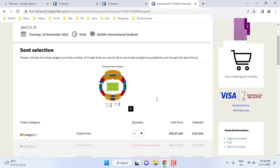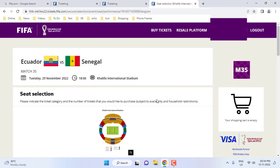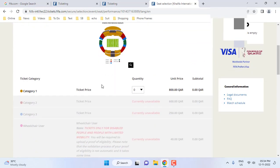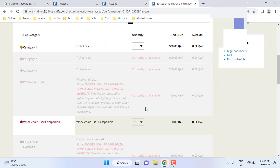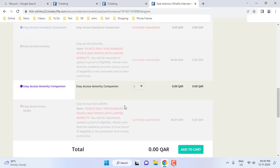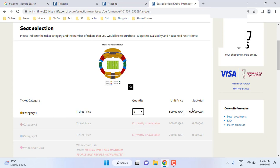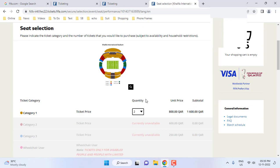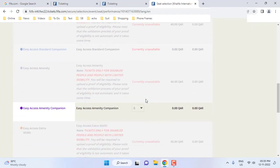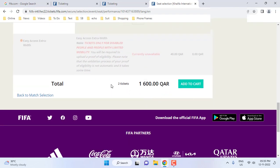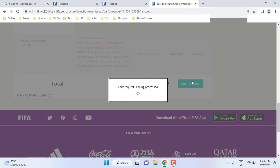Check availability — it has Category 1 tickets. You can check all categories. I will show you how to book more than one ticket. Select the quantity — for example, two tickets. Here you can check the ticket amount in Qatari riyal and see the total, then click 'Add to Cart'.